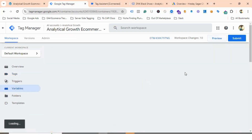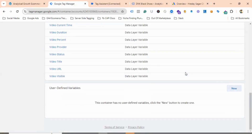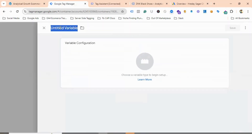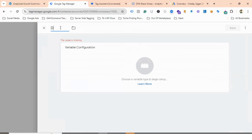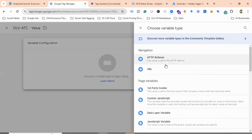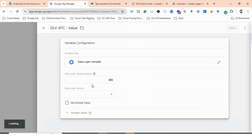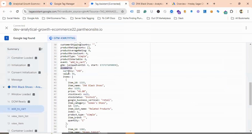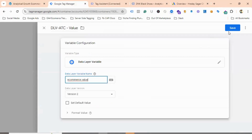I'll go to the Variables section again, scroll down to User Defined Variables, and name it DLV Add to Cart Value. I'll choose variable configuration as Data Layer Variable and provide the data layer variable name as ecommerce.value — because value is inside the ecommerce object, I need the dot notation. Then I'll click Save.